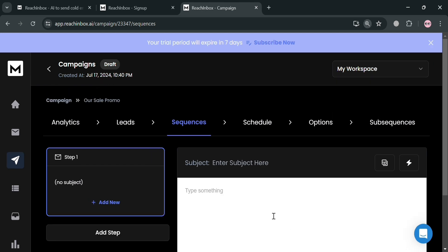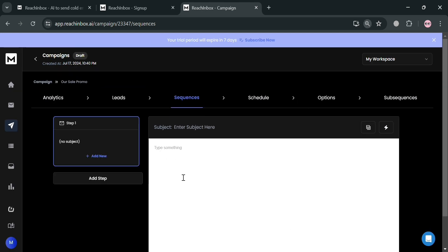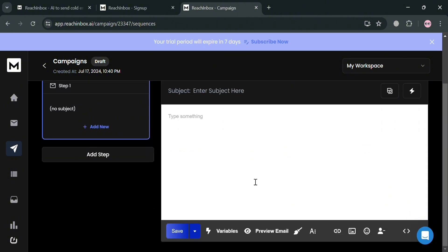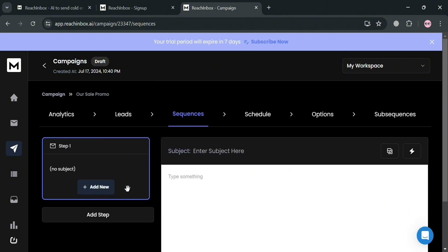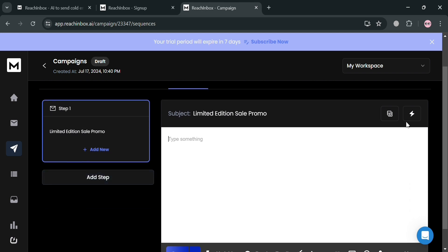Clicking 'Create from Scratch,' all you need to do is fill out the required information, such as adding a Step 1 by creating an email. For instance, under the subject field, I'm going to enter 'Limited Edition Sale Promo.' Below, under the content section, you can start typing the content of your email.